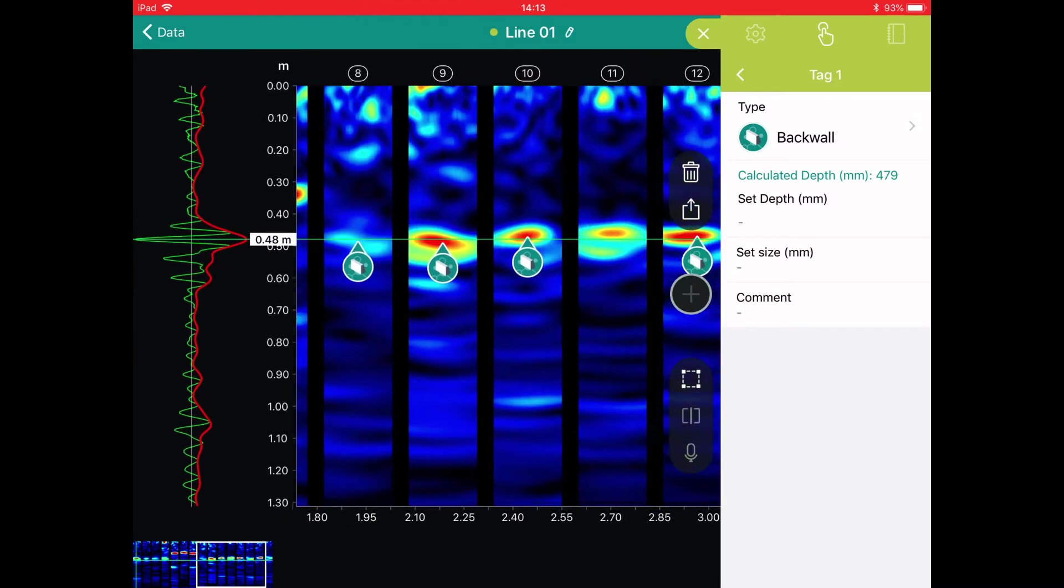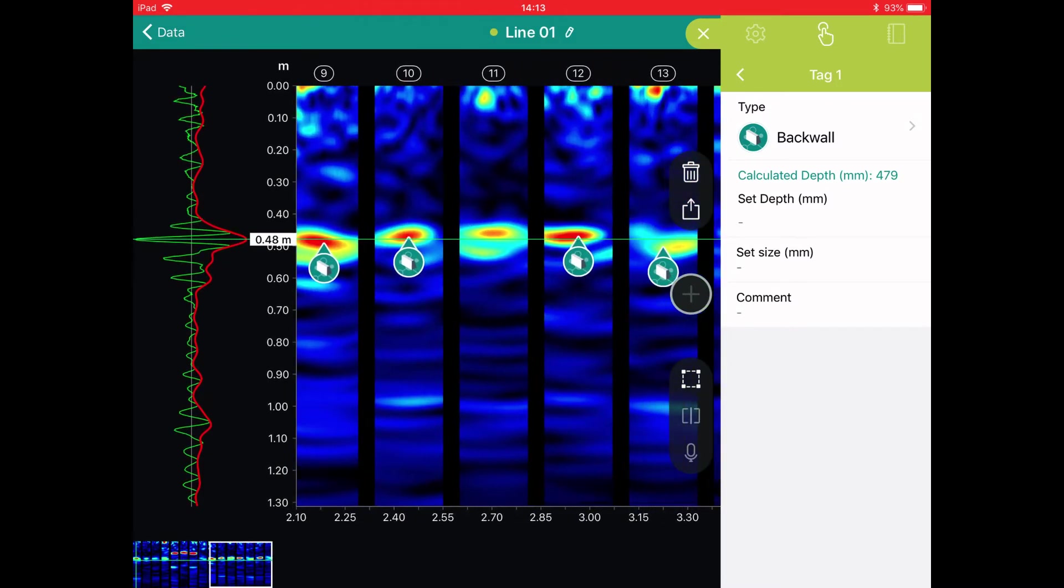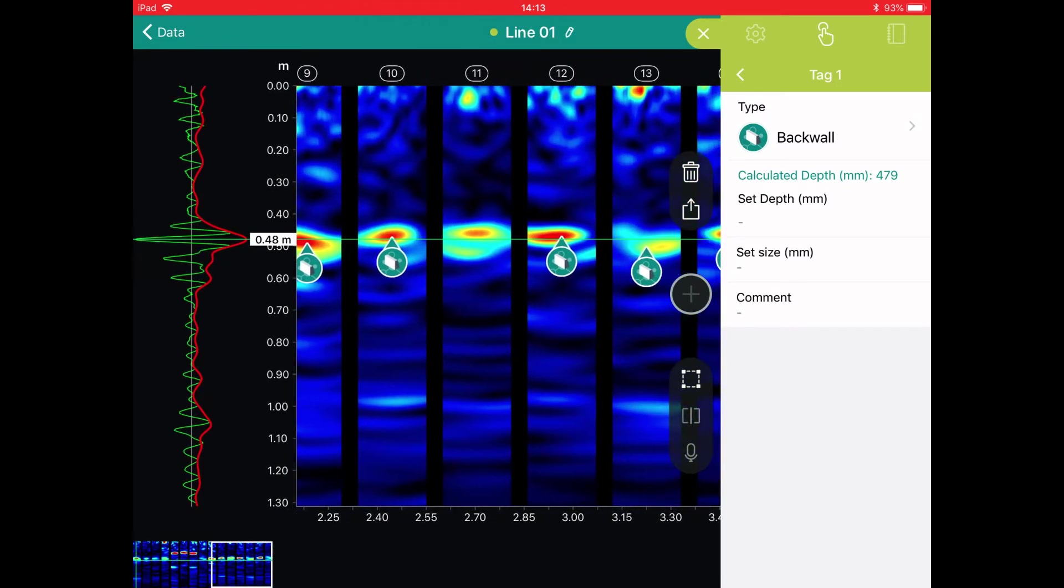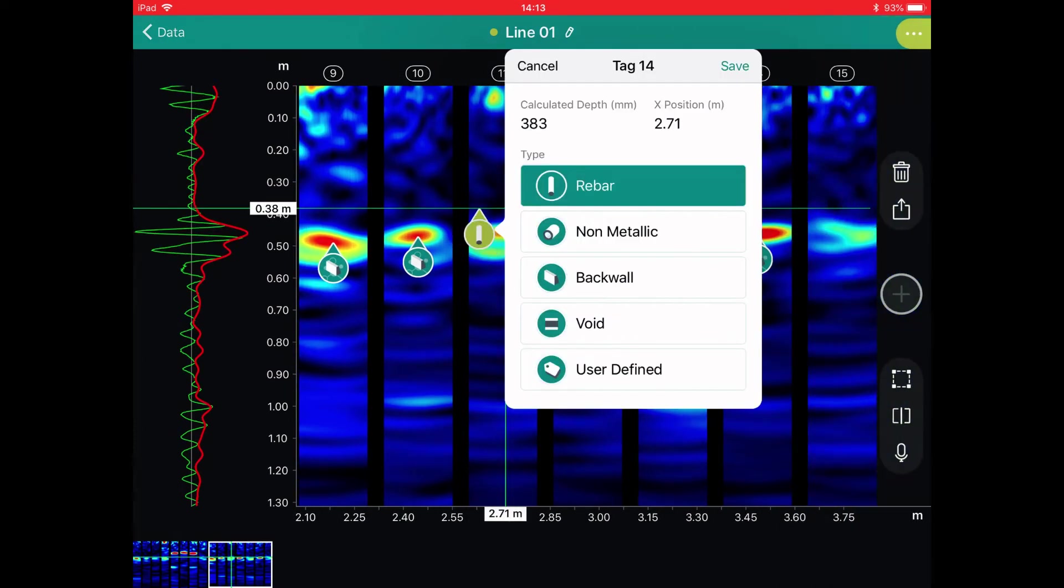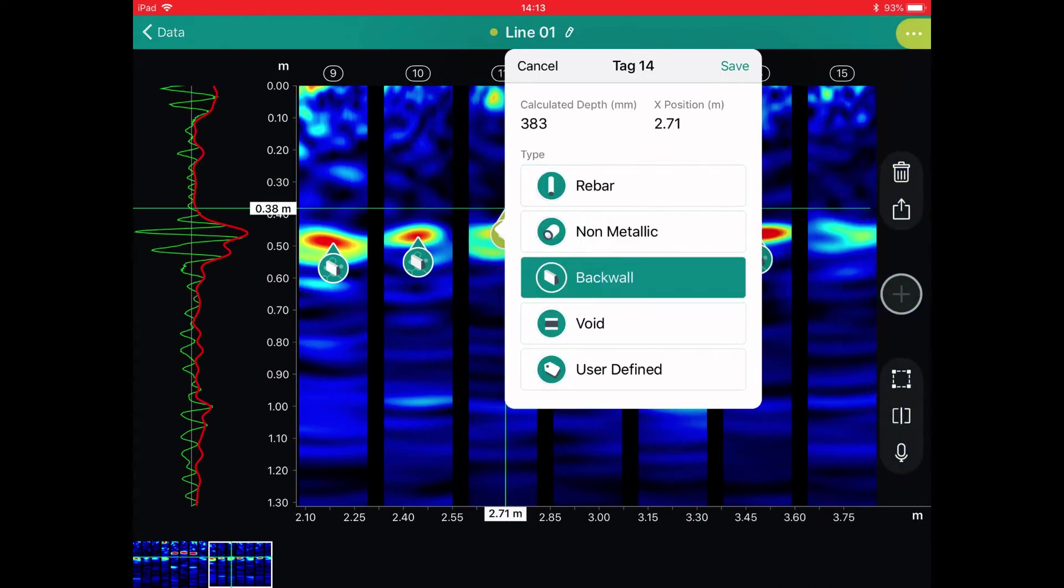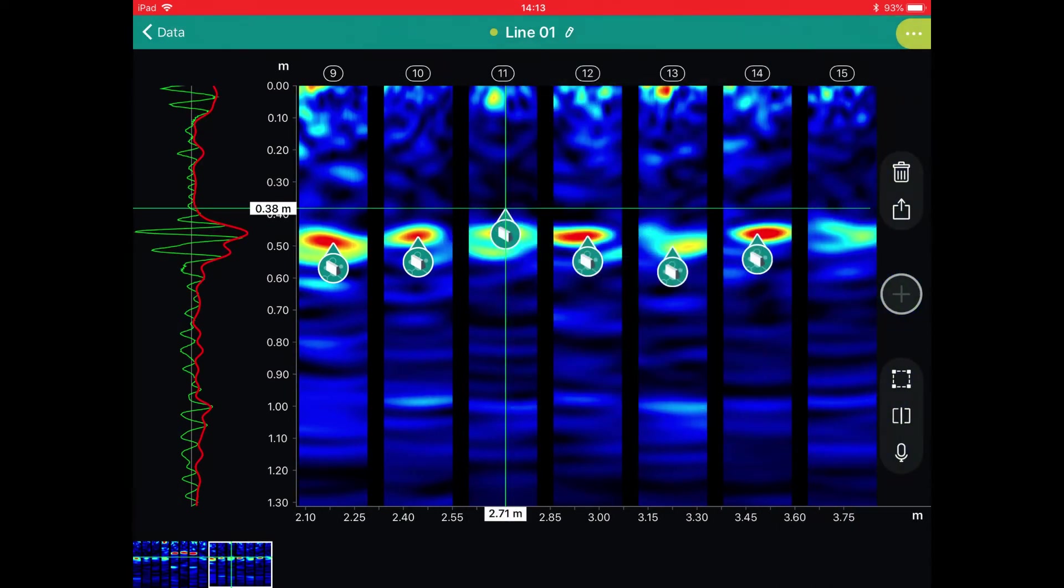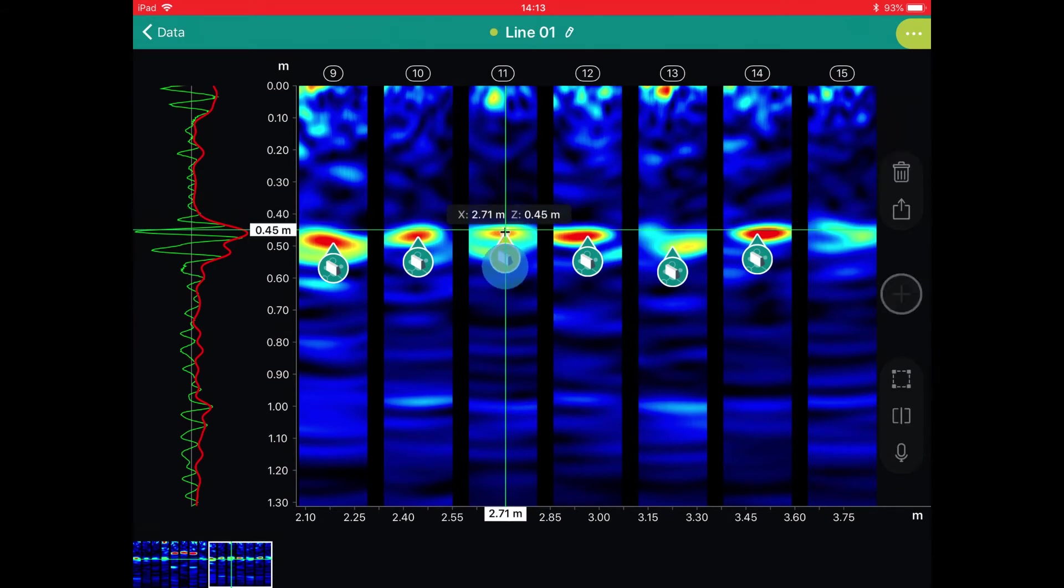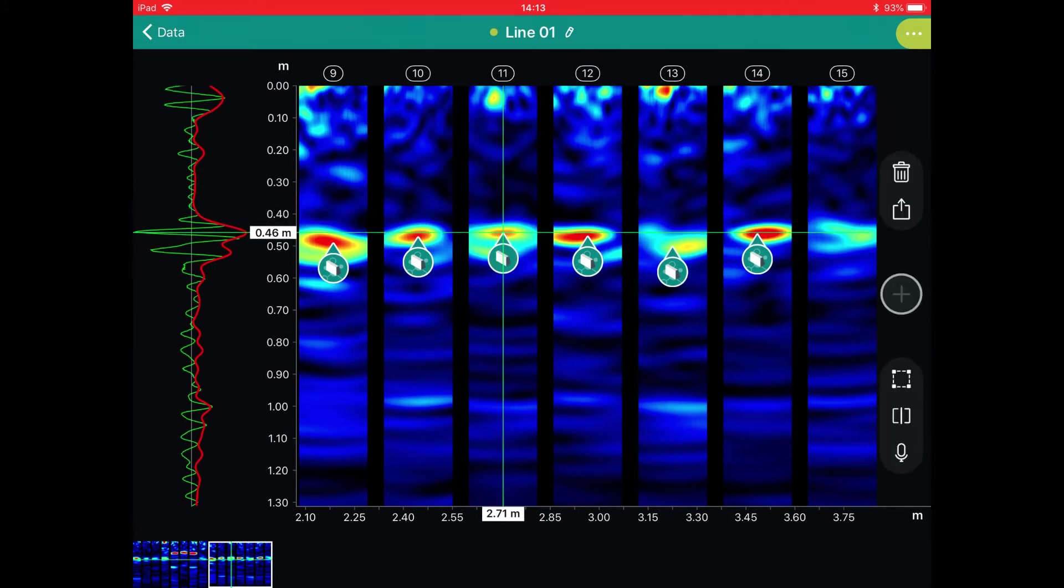Here we see another one that hasn't been detected. We can enter this manually by tapping on the screen, saving the tag, and then again dragging it to line the cursor with the peak of the A-scan.